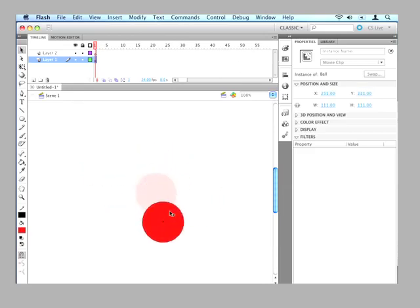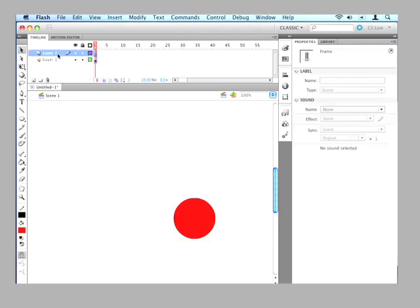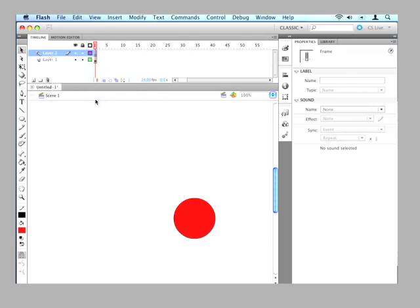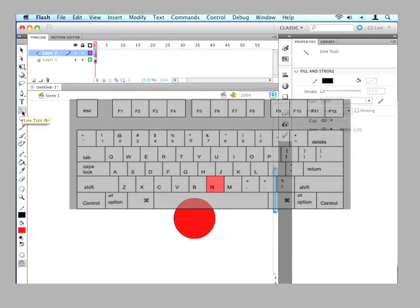Now we need to decide how we want to animate this. So remember that second layer I created? Let's go up to that and we're going to create a path for this ball. It's called a guide path. So the first thing we need to do is right click on this layer and make it a guide layer. And then we're going to go to our line tool to create the path. And there's a keyboard shortcut for that. The line tool is right here but the shortcut is N.